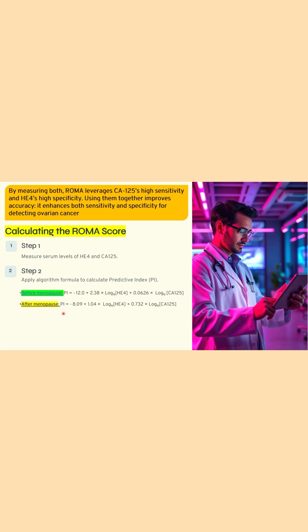After calculating the predictive index, the third step is calculating the ROMA score, which is a percentage value. It is calculated as: e raised to the power of the predictive index, divided by 1 plus e raised to the power of the predictive index, multiplied by 100, where e is the exponential.